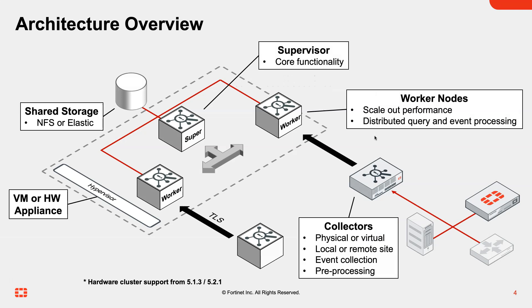FortiSIM can quickly be deployed as a virtual appliance or hardware appliance and supports a scale-out model. As performance demands increase over time and you're monitoring more of your environment, you can deploy what we call worker nodes. These form a cluster with the primary supervisor node to improve things such as reporting performance or correlation of events.